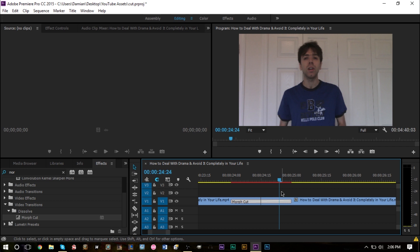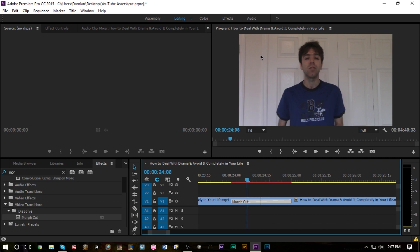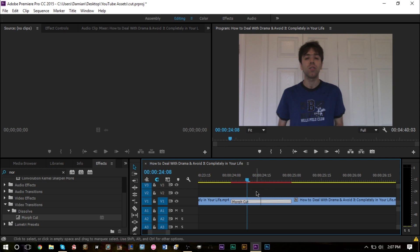Another thing to note is that if there's too big of a difference between the two cuts - say for example if I'm standing here in this cut but over here I'm standing on this side of the video - it's not going to morph it together. There's no way Premiere Pro is going to be able to morph you standing over here to standing over here together. It's impossible.